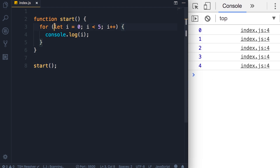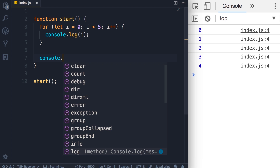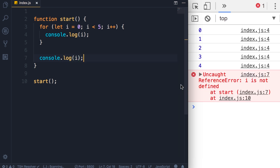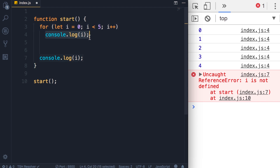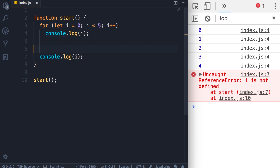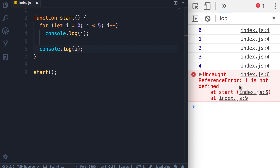In the last lecture you learned that i is only accessible inside this block, so if we try to log i outside of this block we're going to get an error: i is not defined. I want to clarify something — we still have the same concept if I remove the curly braces, because here we have a single statement, so the scope of i is still this block. Save the changes and we still get the same error.